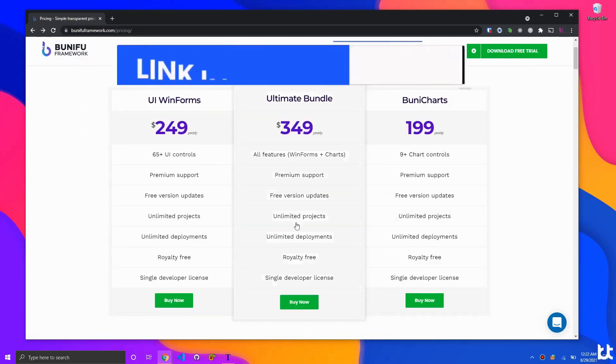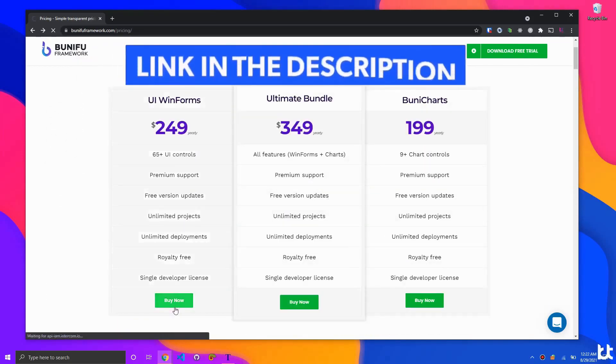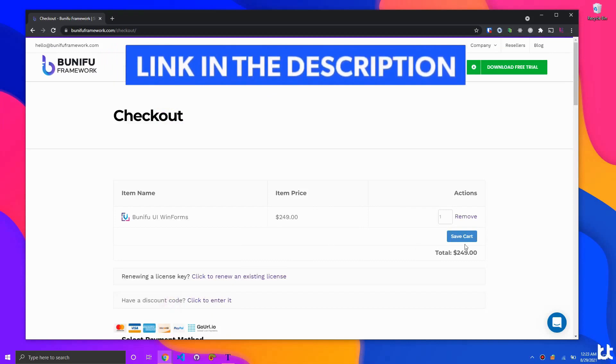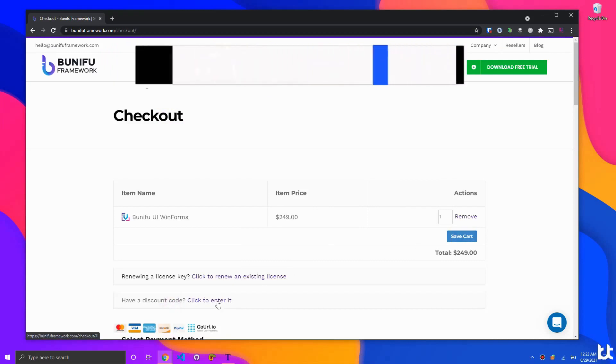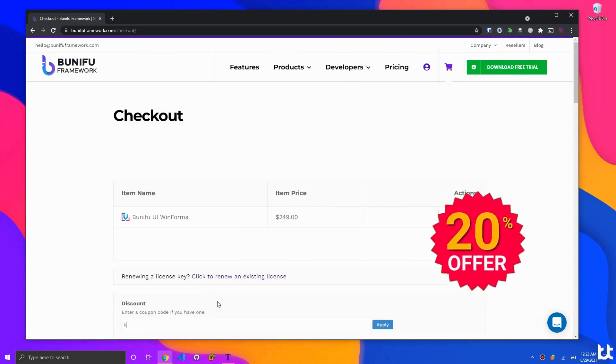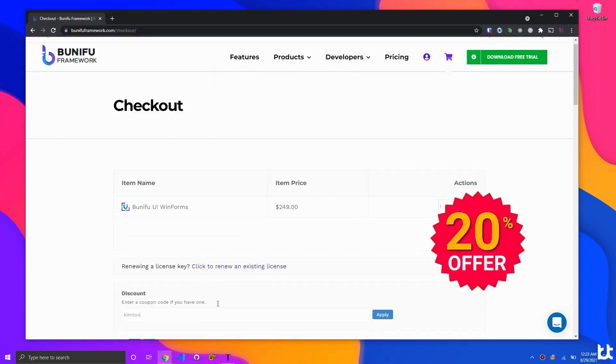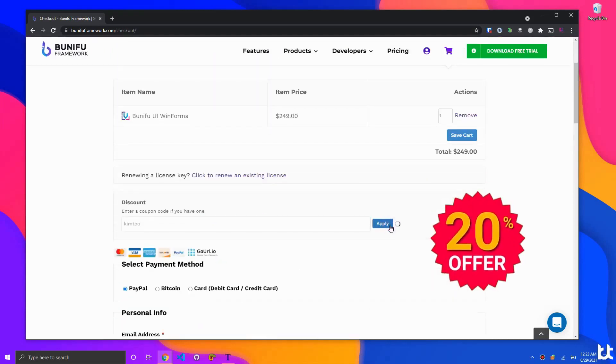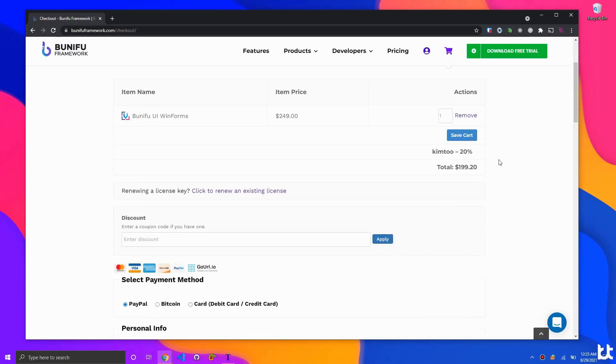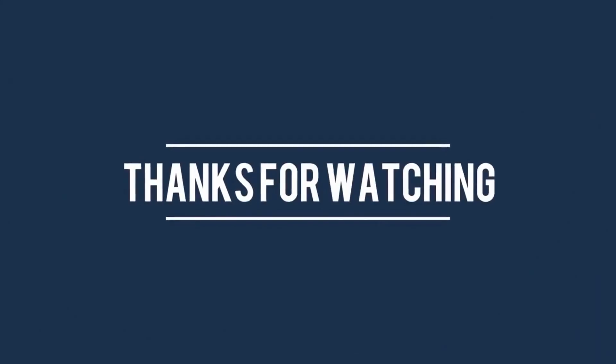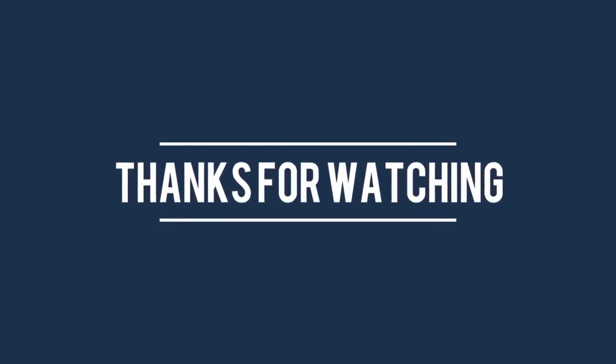Get Benefu Framework using my affiliate link in the description below and get yourself 20% discount on your purchase, or simply use the coupon code KIM2. Thank you for watching.